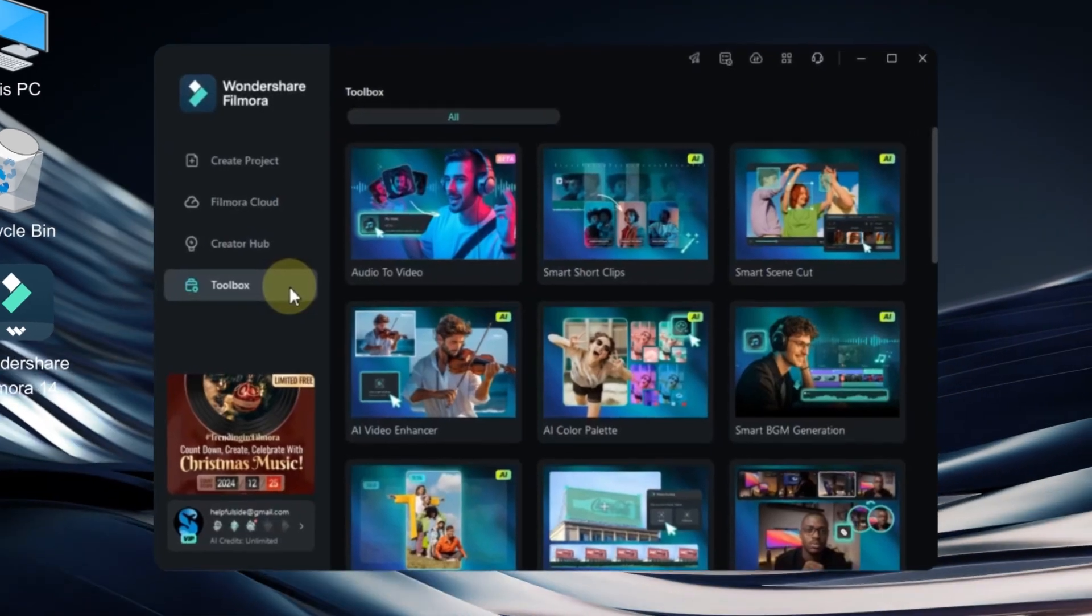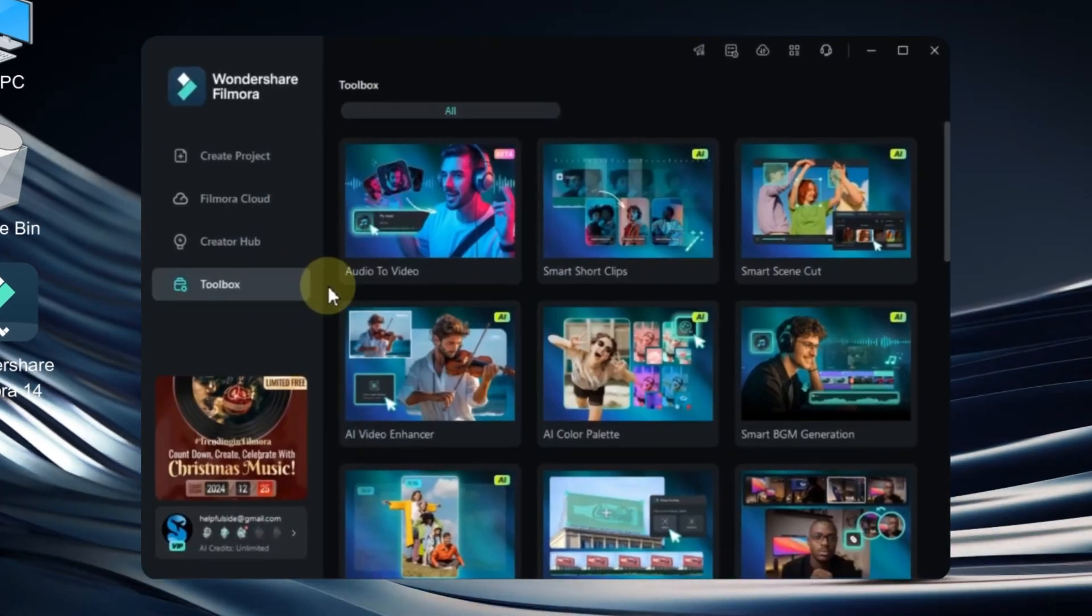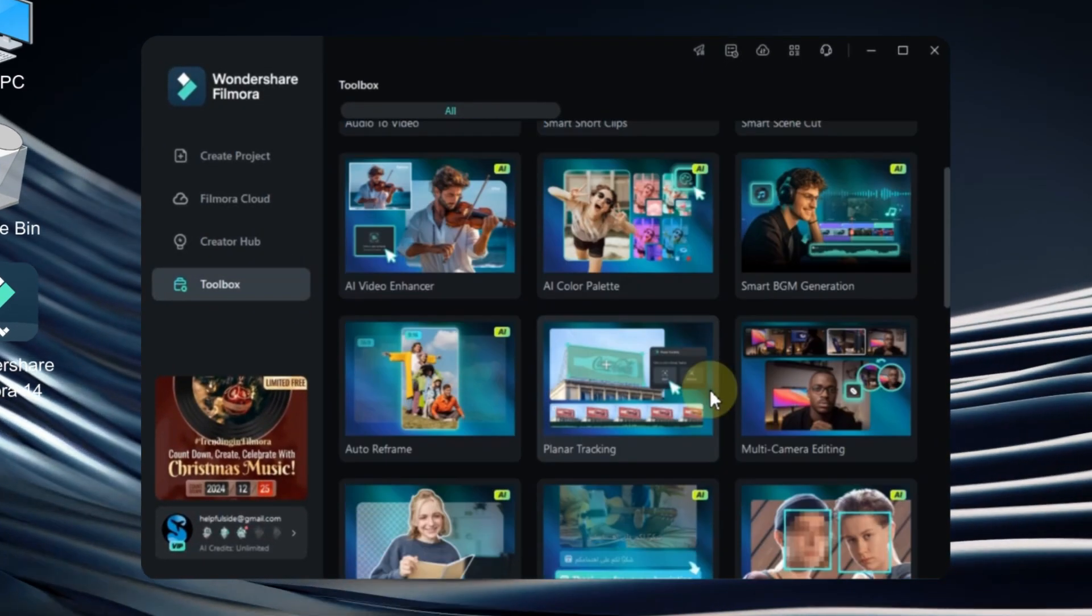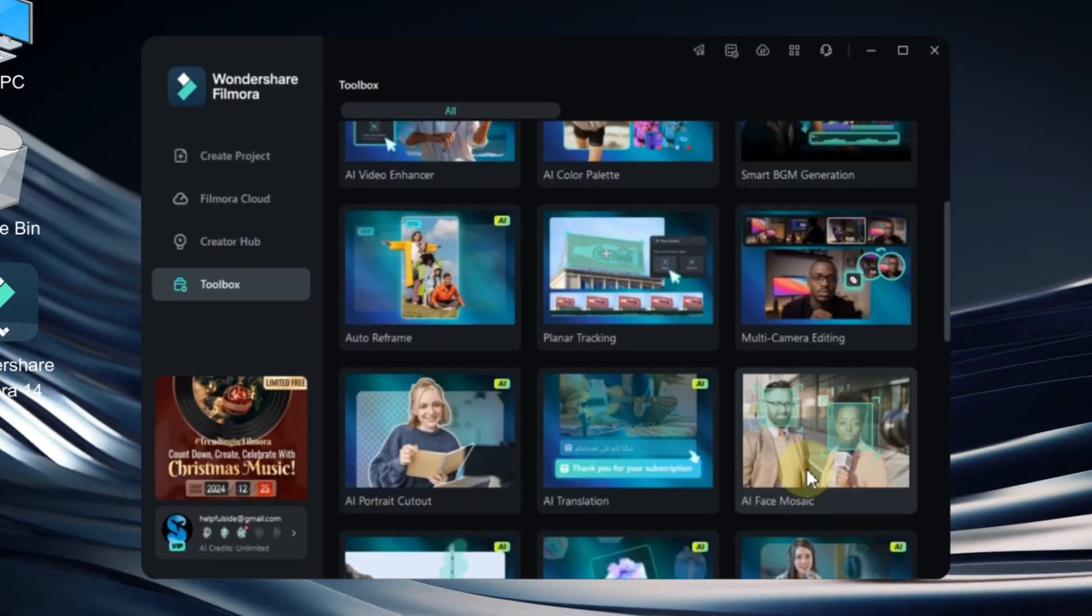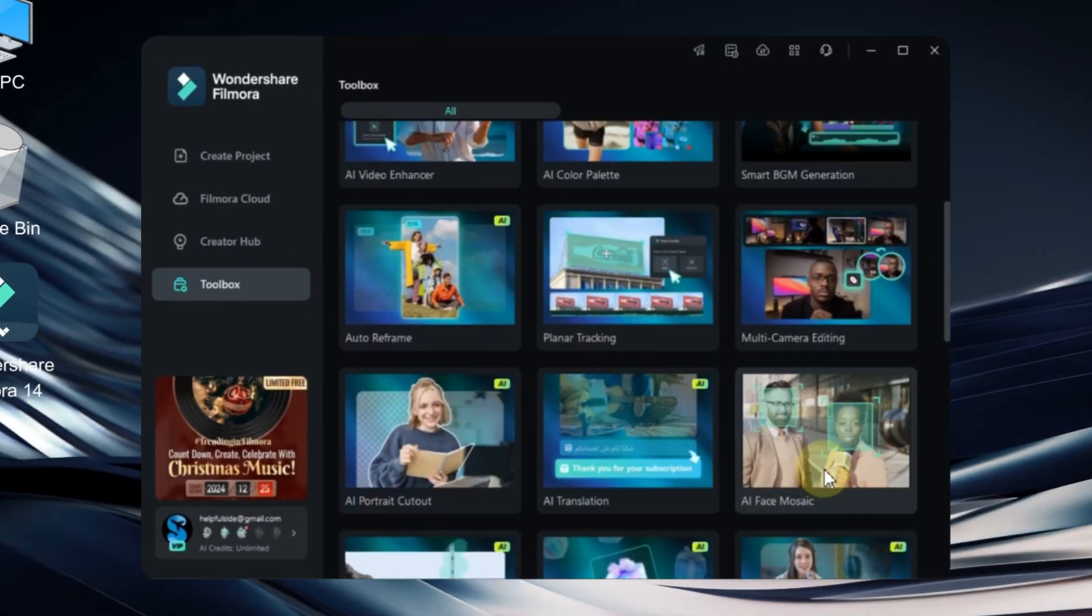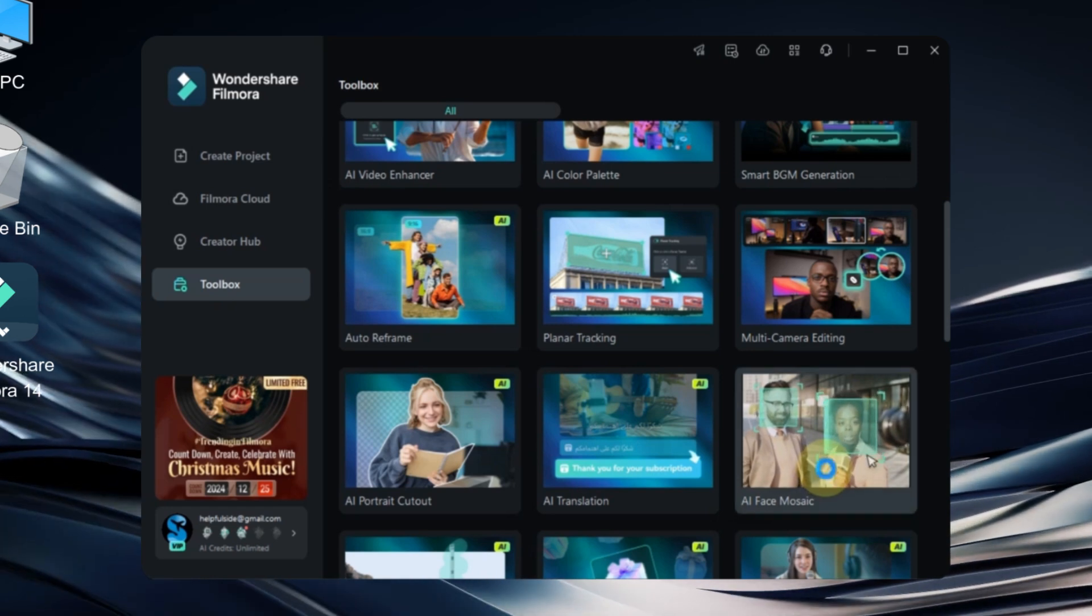Next, go to the toolbox tab on the start screen and scroll down. You'll find the AI face mosaic tool here. Click on it.